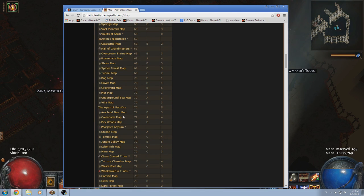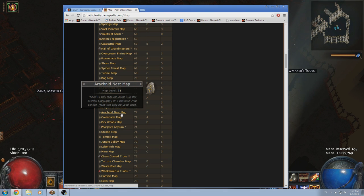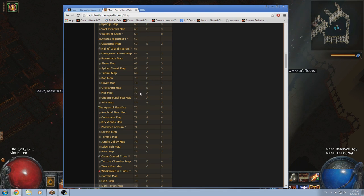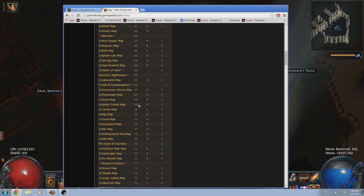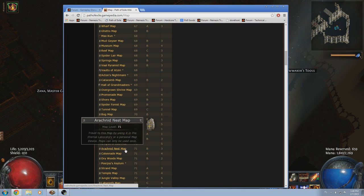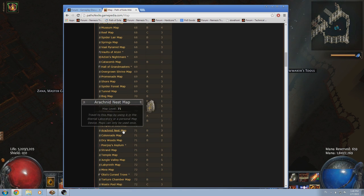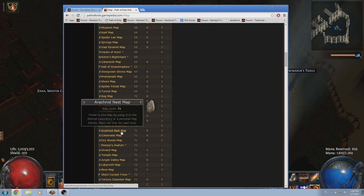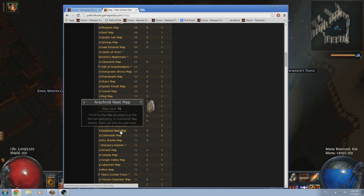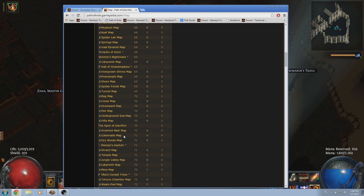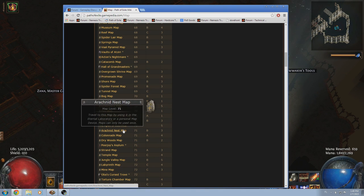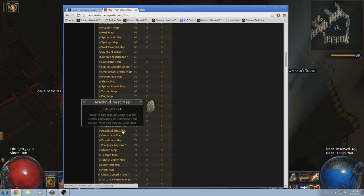Arachnid Nest is kind of an improved version of Spider Lair. It has a lot better mob density, and I think when it comes to just mob density and map drops and everything, I think that it's the best 71 map, from my experience, but it might not be. Like, Colonnade and Dry Woods are still pretty good as well. But I think Arachnid Nest, even though it has a couple of small dead ends, maybe is the best 71 map.